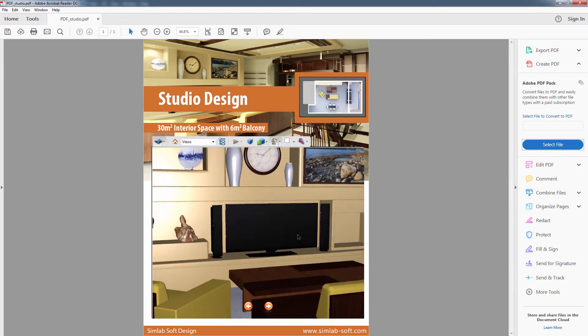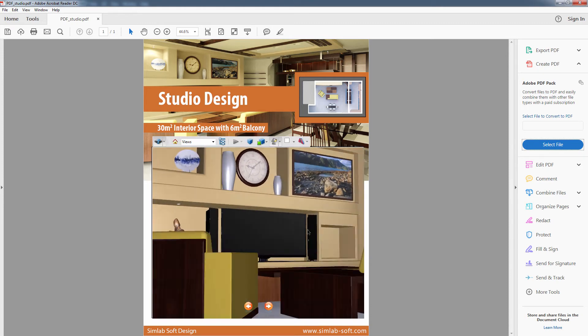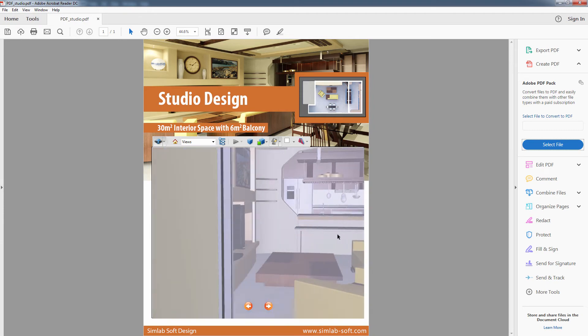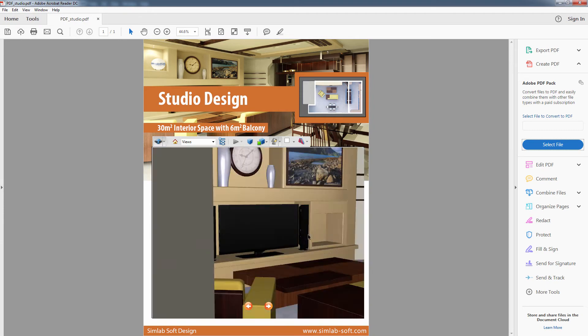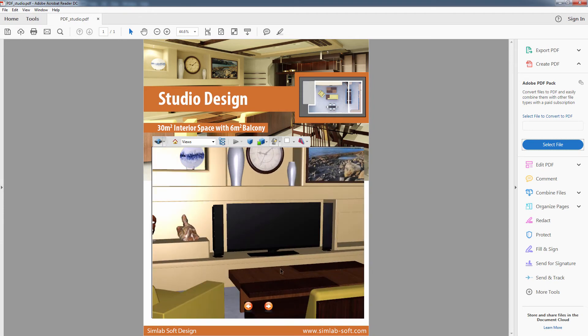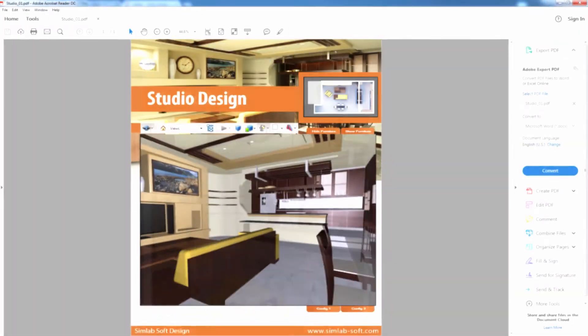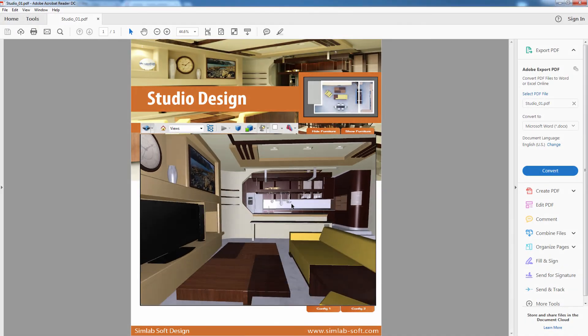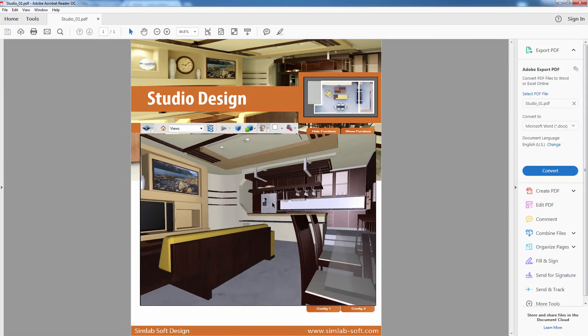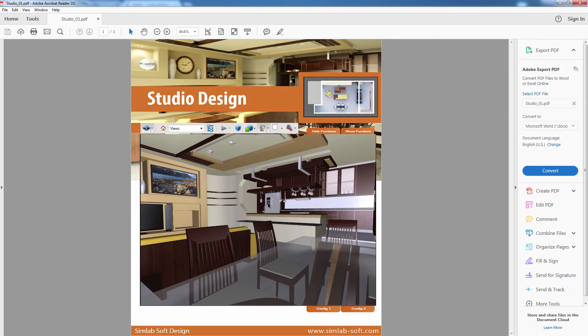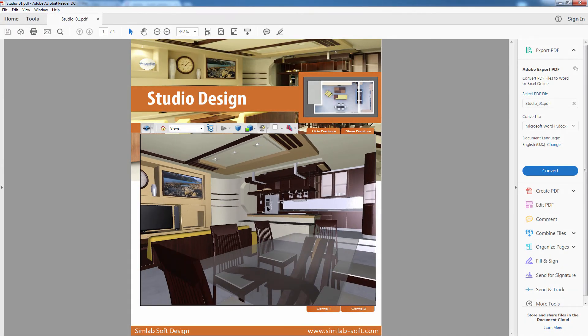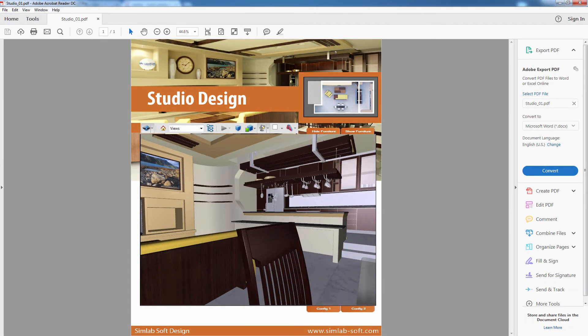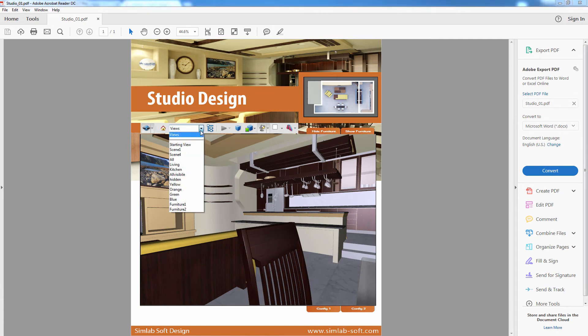To get access to additional features and customizations other than exporting cameras in the 3D PDF, you can use Simlab Composer. A 3D PDF from Simlab Composer has many features in addition to exporting cameras.